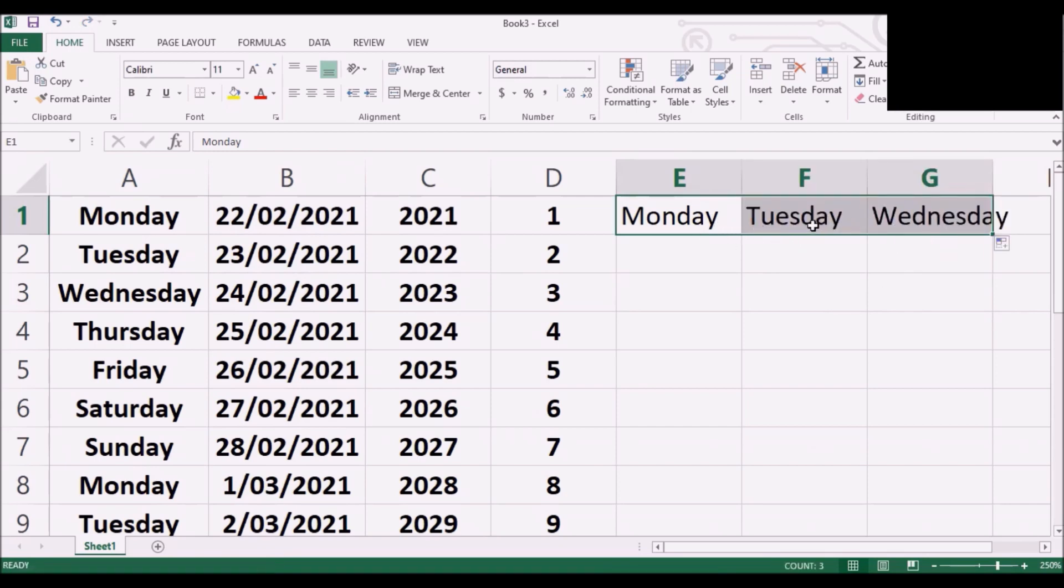The same formula applies to dates, years and numbers. No problem at all.